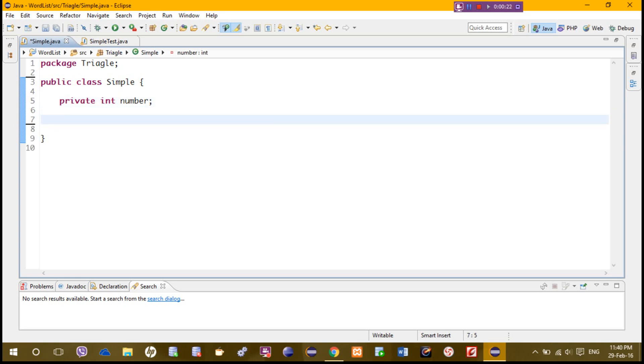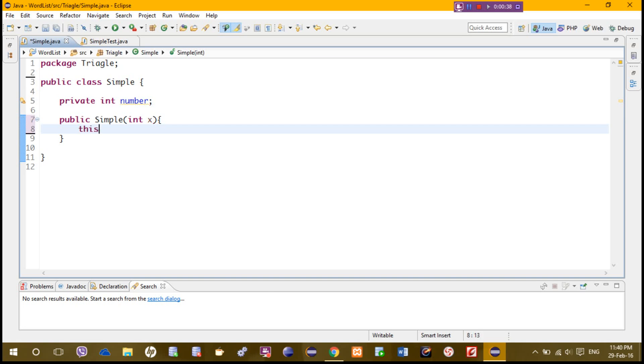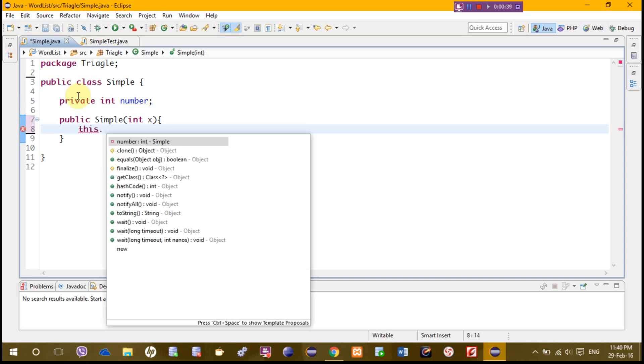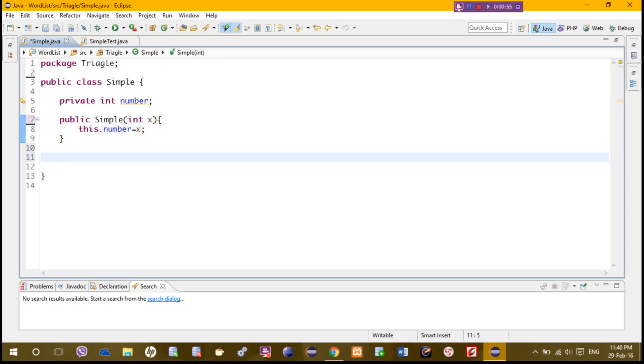And public, which is the constructor. Inside we have one integer, and this dot number equals to x, which is passing this integer to the object called number. We need to, for example, add public getter method.